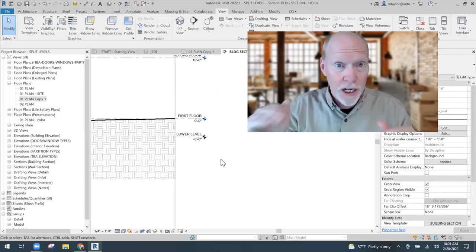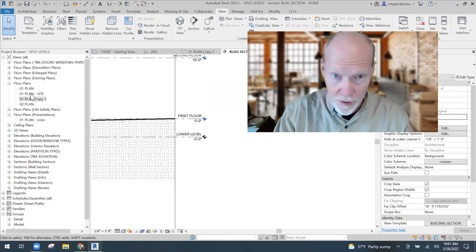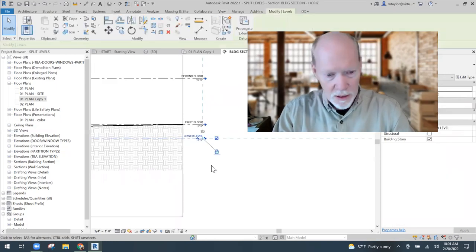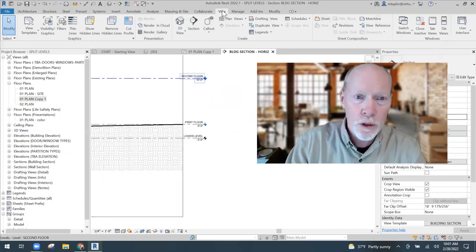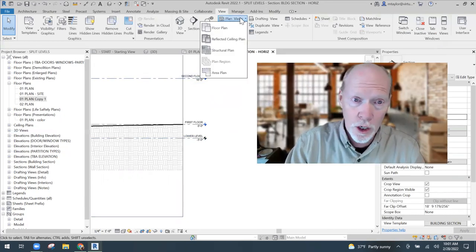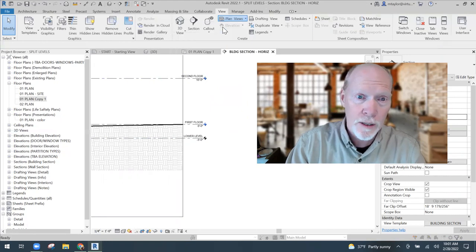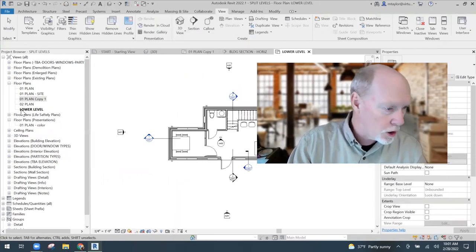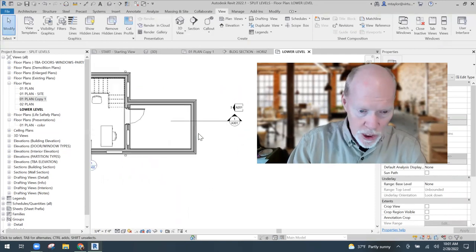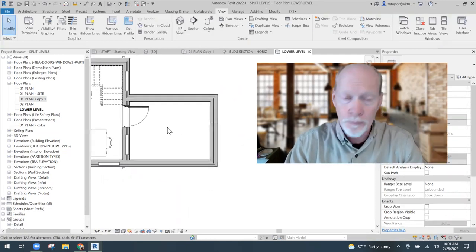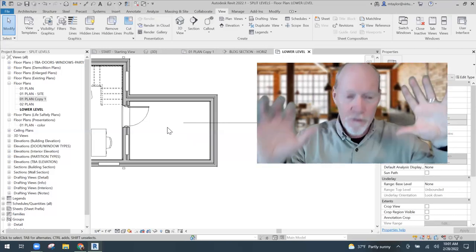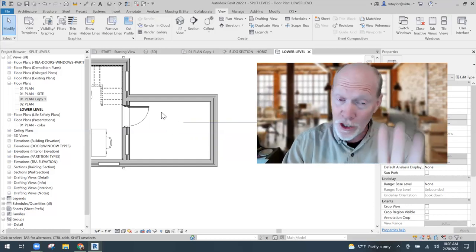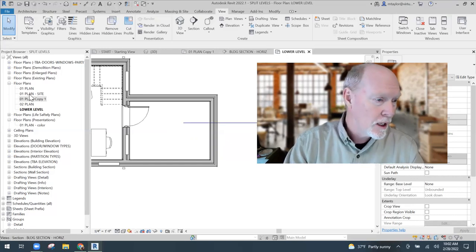I want a floor plan associated with the Lower Level. I don't have one yet, so I go to View, Plan Views, Floor Plan, and select Lower Level. When I click OK it creates a floor plan view associated with the Lower Level. Now the cut plane is four feet down and the view range is set where I need it. That's the view I need to be working in when placing items on that lower level.